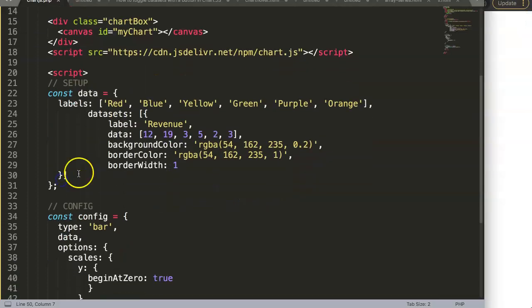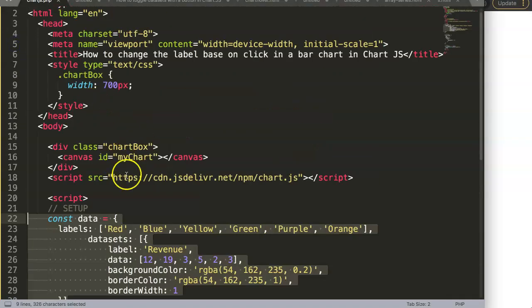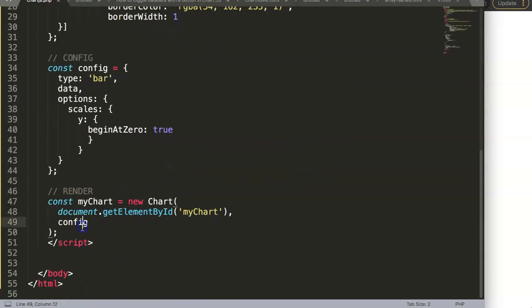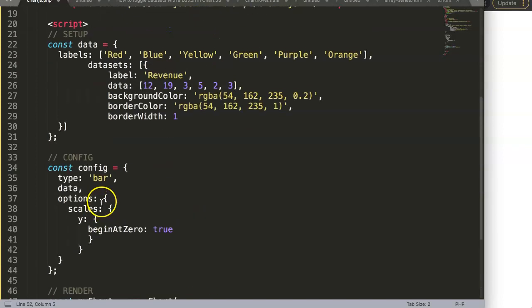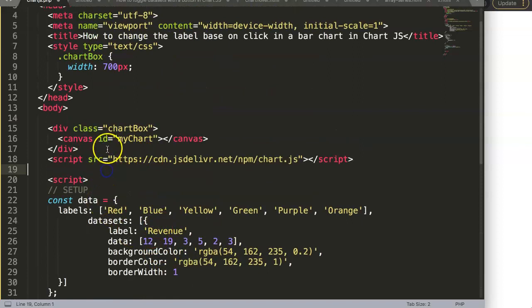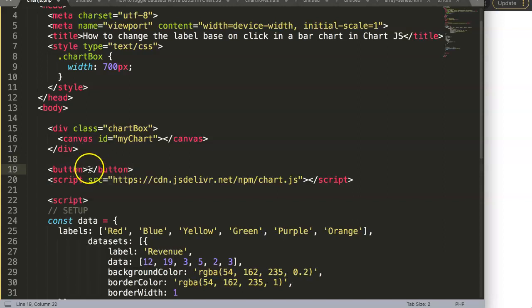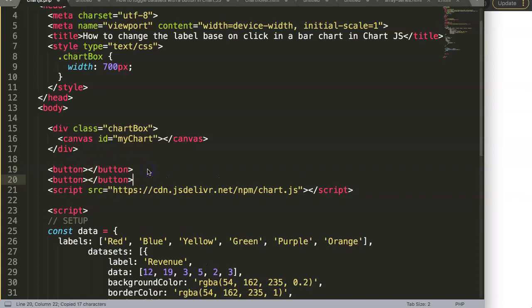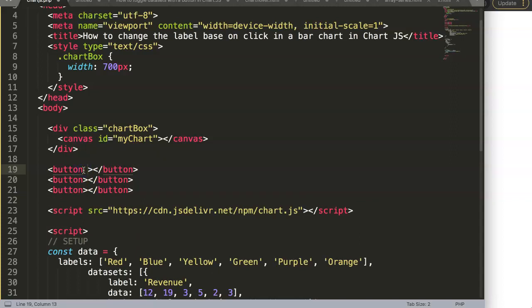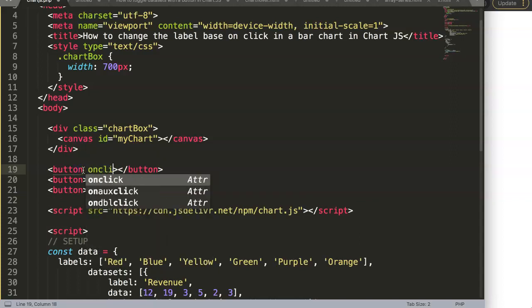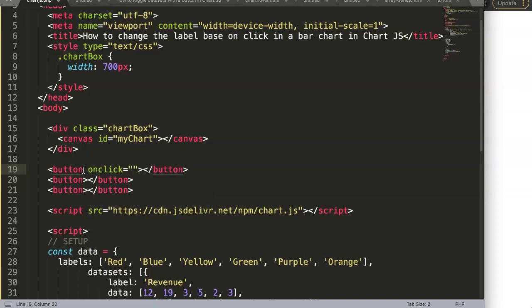Now I want to also handle the dataset dynamically. We're going to create three buttons: one for revenue, one for profit, and one for cost. I'll create the button elements and give them an onclick attribute that calls a function called 'updateLabel', passing the label value as a parameter.